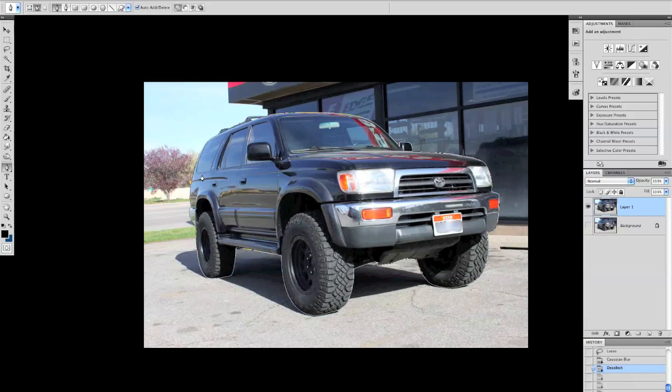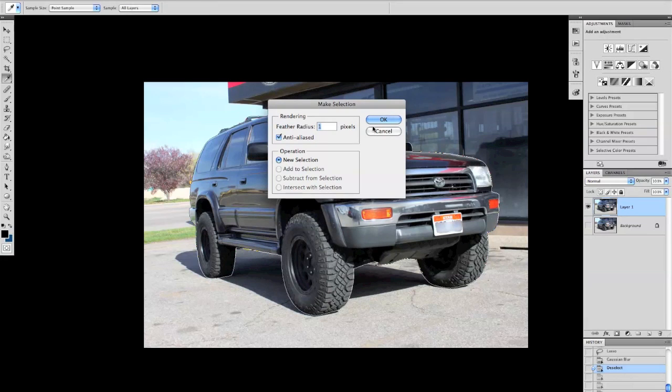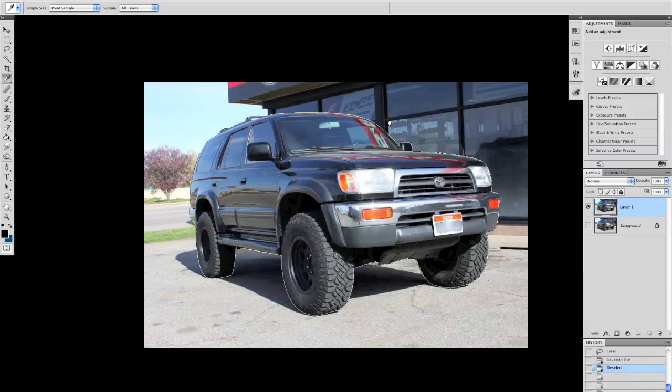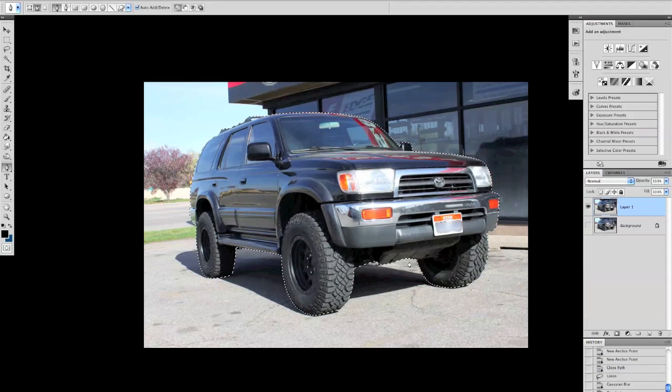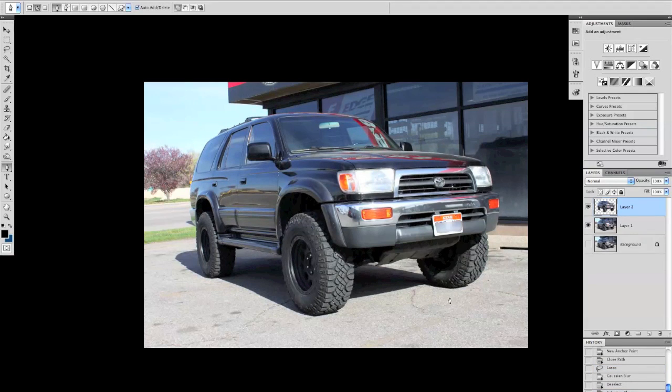What I did is I took my pen tool and I outlined the whole object. Then when you're done, you right click and click make selection. I have my feather radius to one pixel just because it looks a bit cleaner and click OK. Then when you click Command J it makes a whole new layer of what was selected.